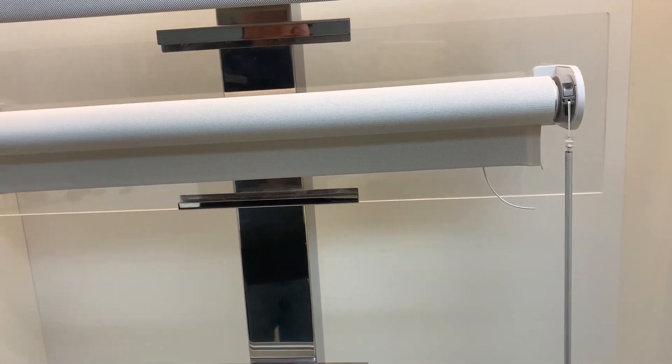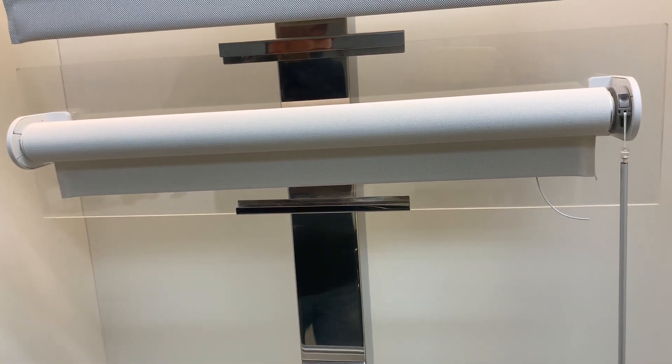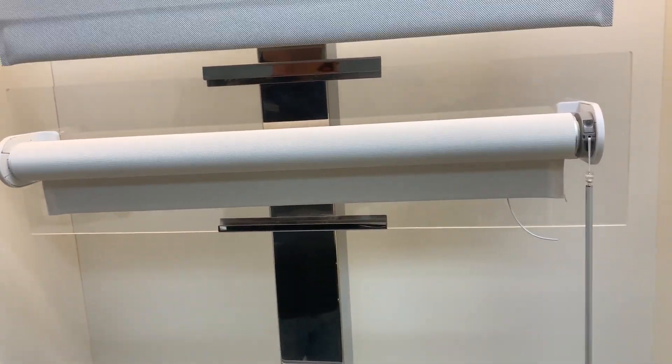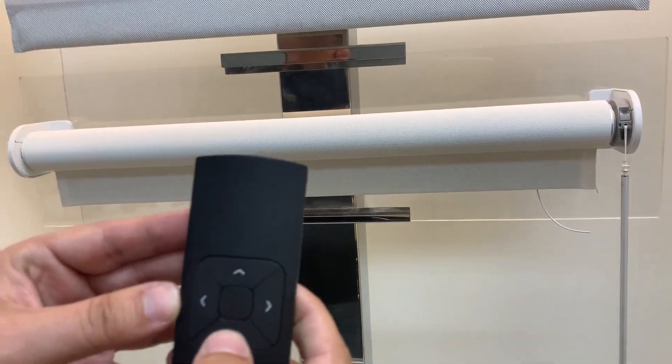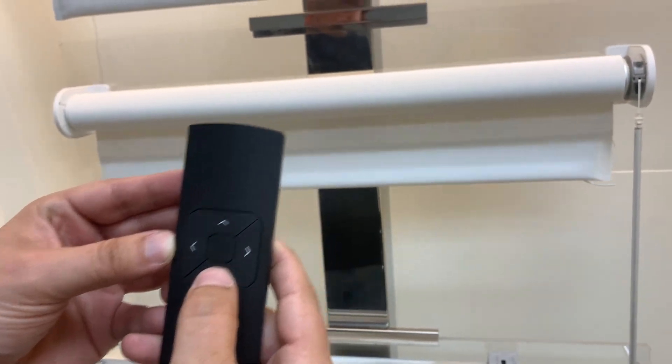This video will show how to reset the bottom limit. So right now I have a shade here and you can see I'm going to use my remote to go down.